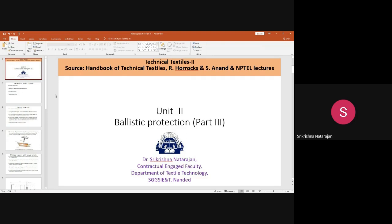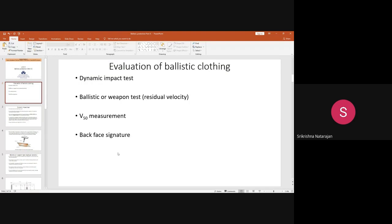Now we will see, once your ballistic clothing is made, how to evaluate that clothing. How will you know that the bulletproof clothing gives protection from bullets? For that, there are a number of tests available that have to be performed to evaluate the efficiency of ballistic clothing. There are four basic tests that should be done.